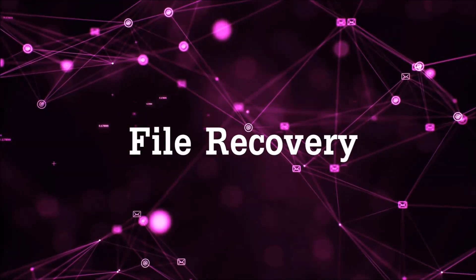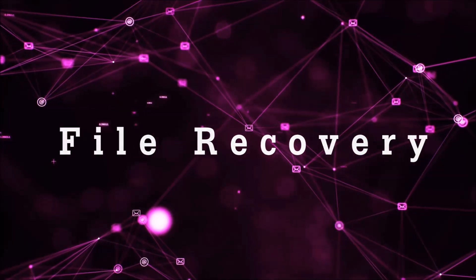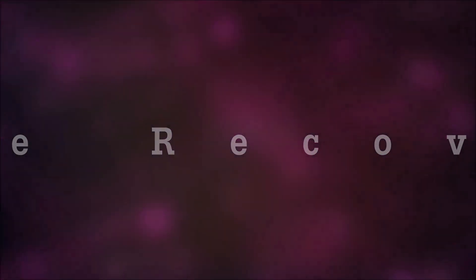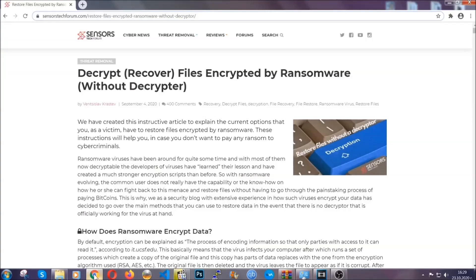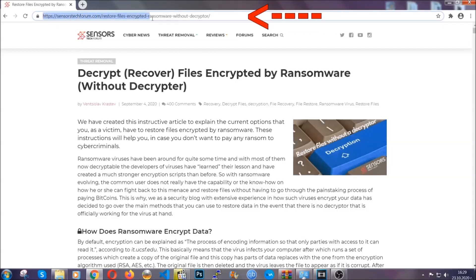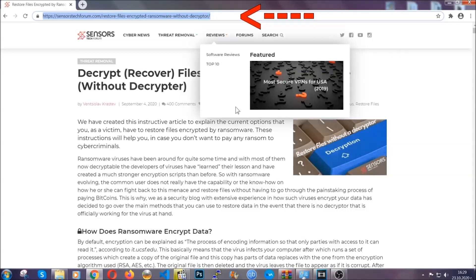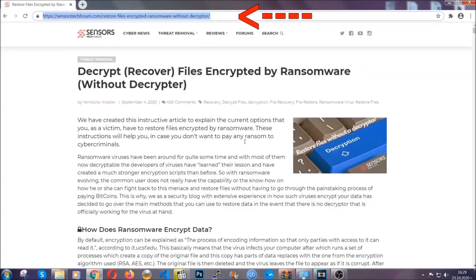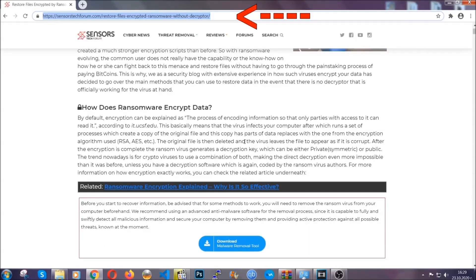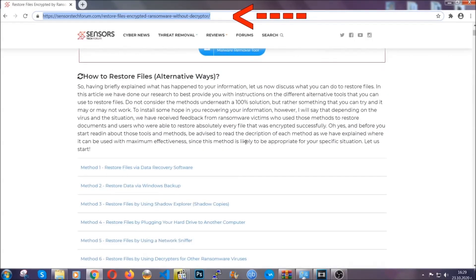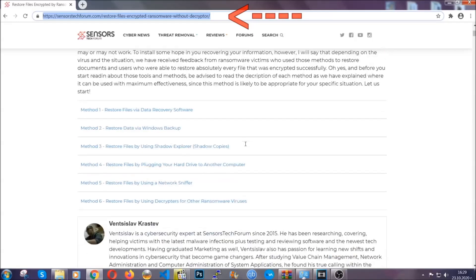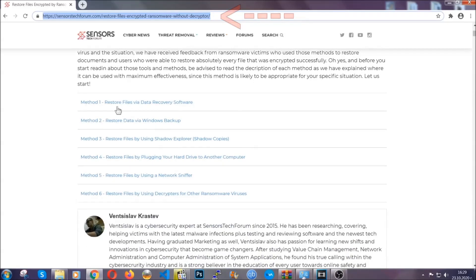Now for the file recovery I'm going to show you several simple methods that you can try and that many of our users and our subscribers have already tried and these methods have worked. What you're going to do is you're going to type in the following link in your address bar and you're going to hit enter to open it. This will take you to our specific article for file recovery against ransomware viruses.